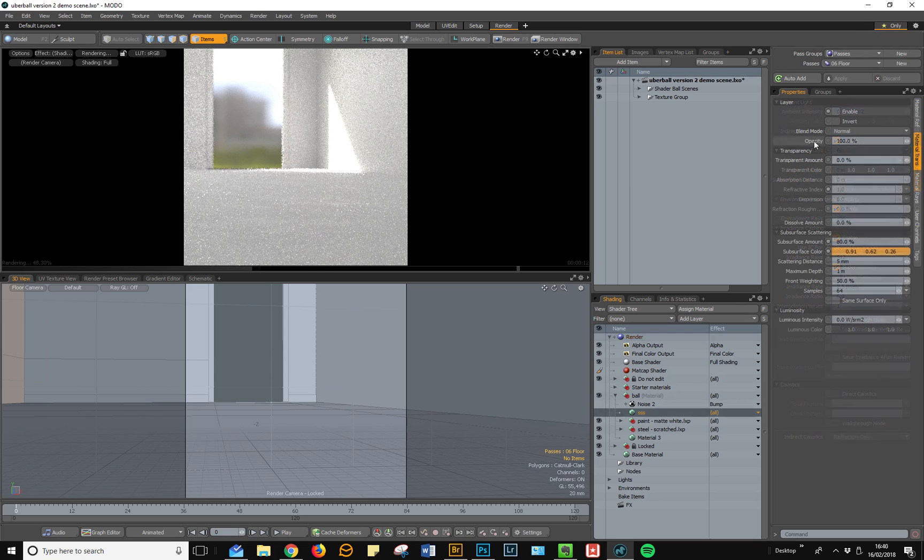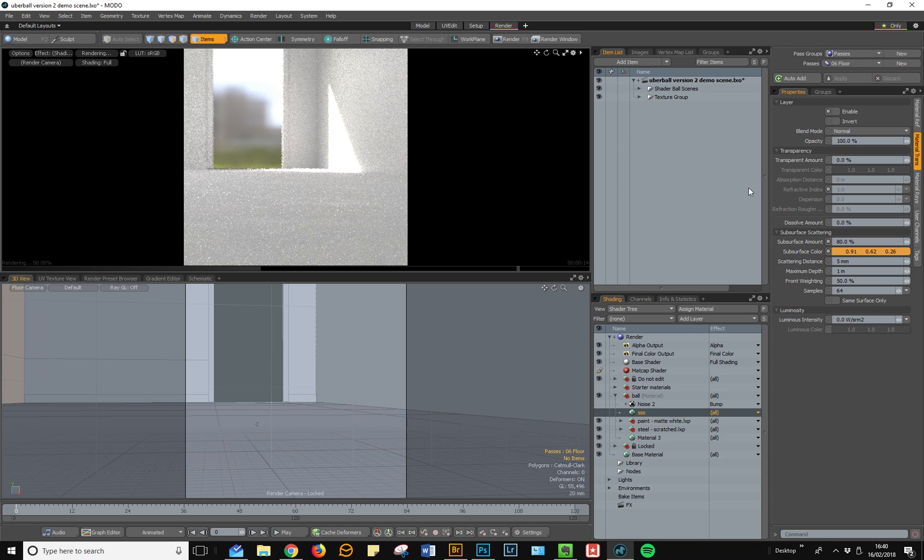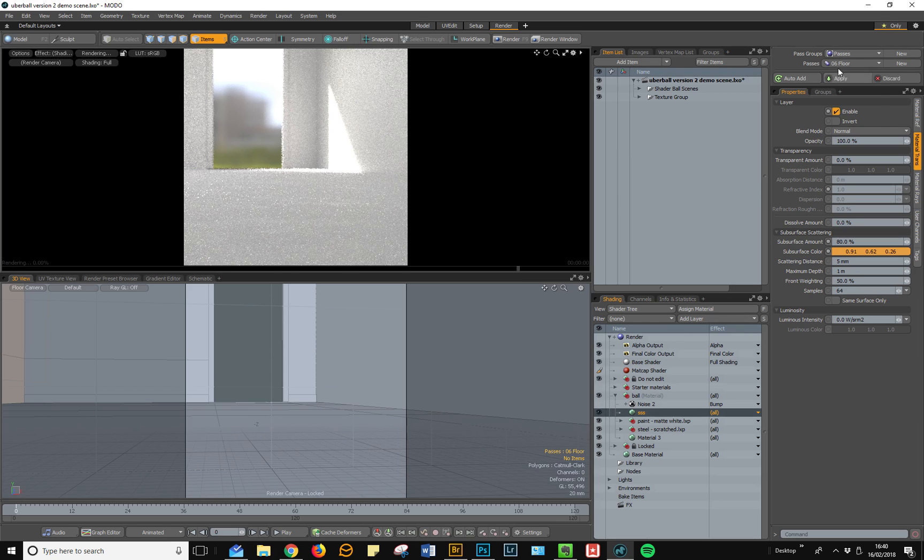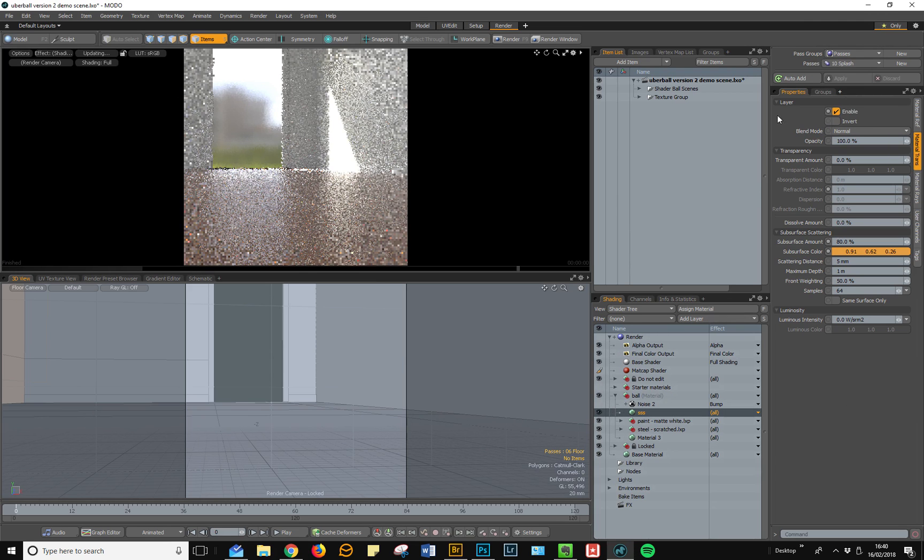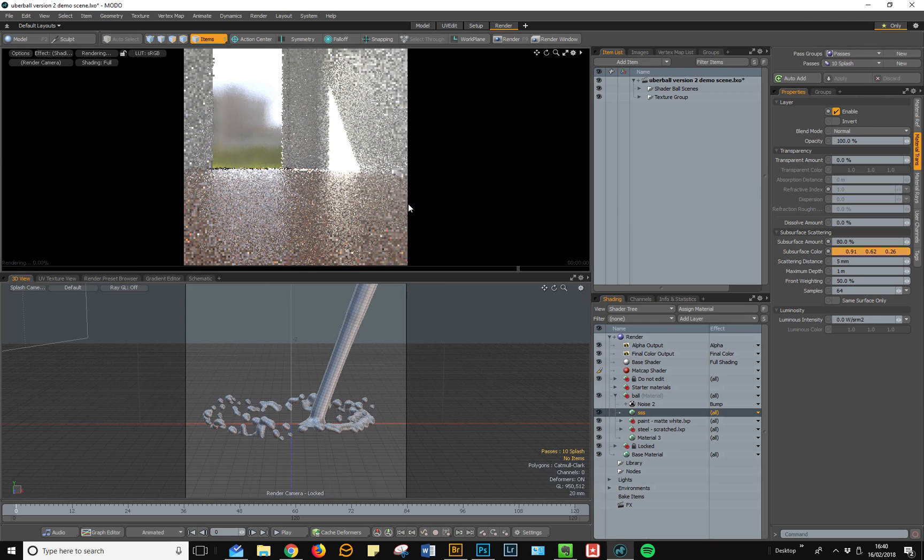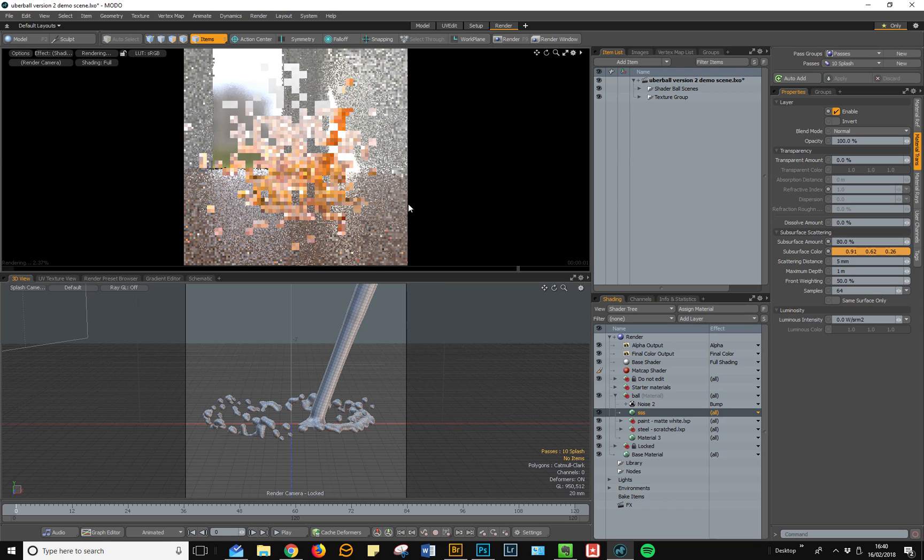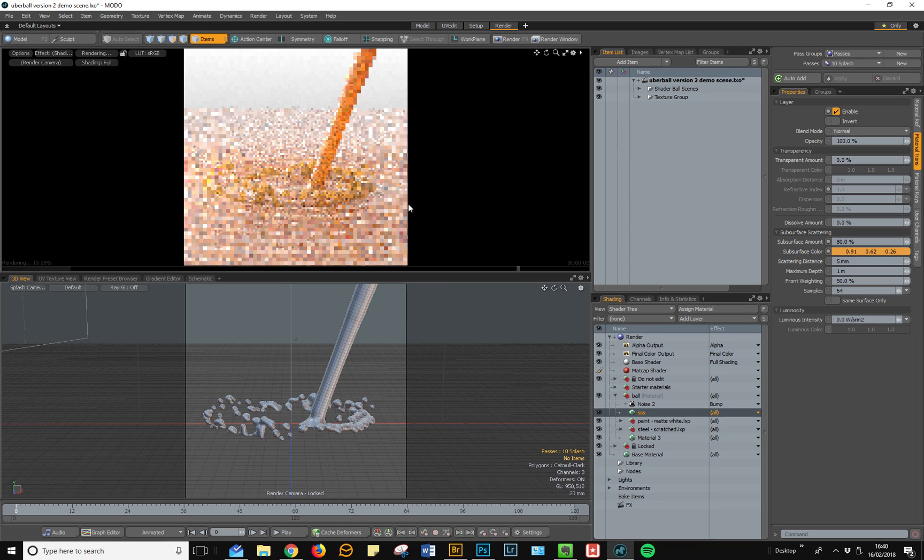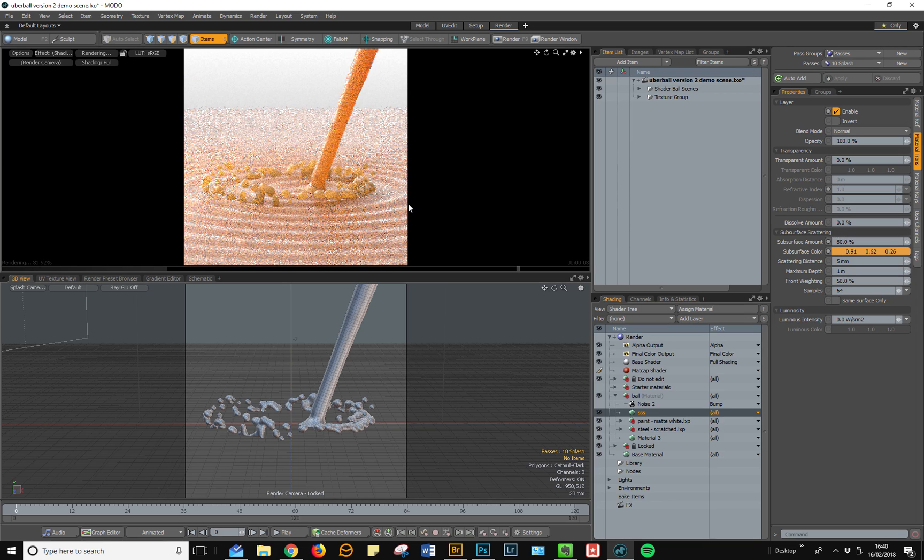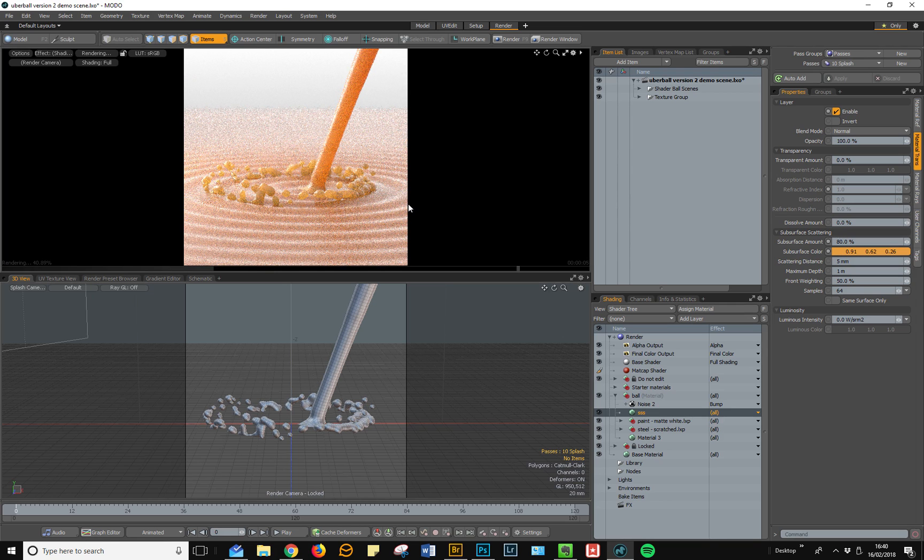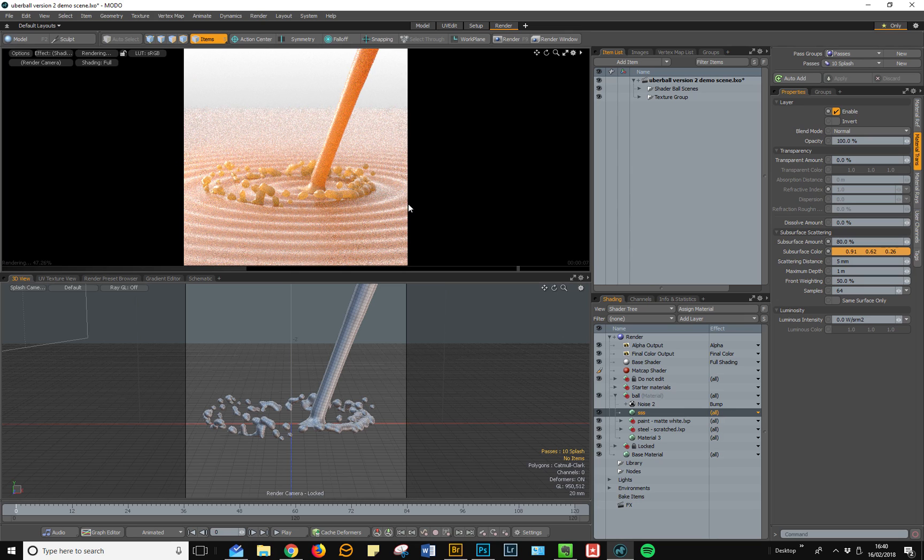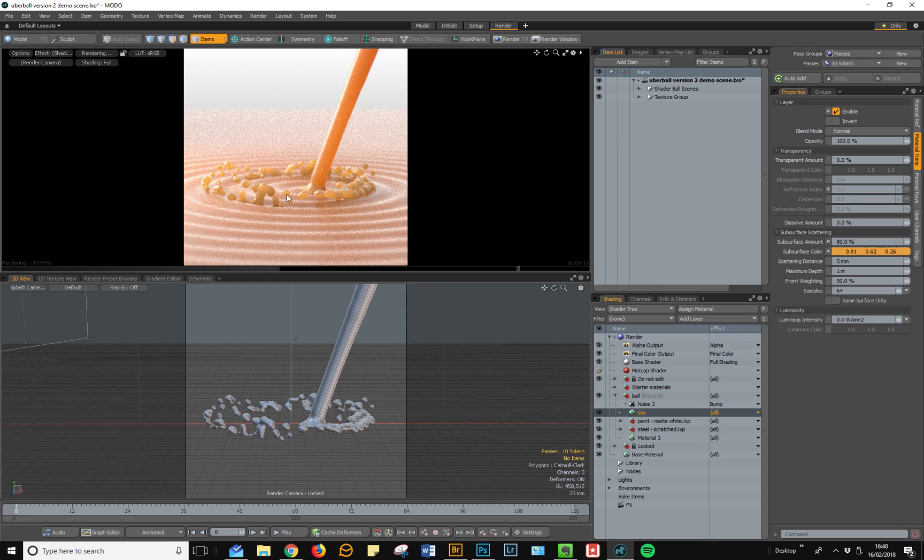There are also some passes that are dedicated to creating transparent or translucent materials. I'm going to enable this SSS material and switch to the splash render pass. This is essentially a scene which is dedicated to creating transparent or translucent liquids, and as you can see, there's lighting and a preview mesh that are designed exactly for this purpose.